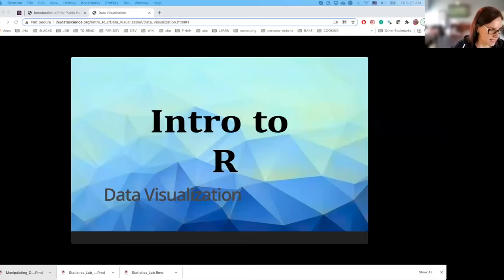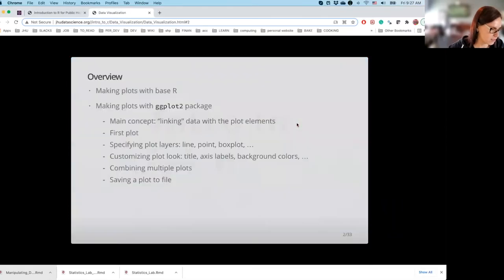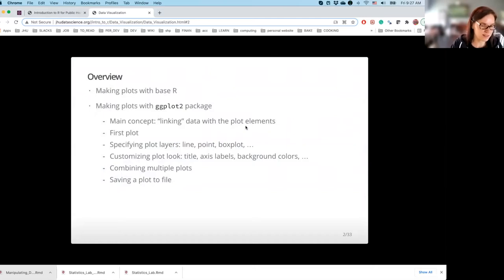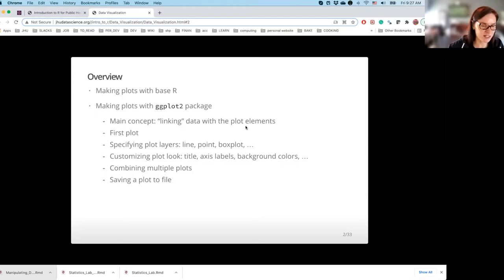So, data visualization. What we are going to cover in this module is, first of all, making plots with base R. We are going to introduce how to provide the data into the functions which are making graphics with the use of base R functionality, and also comment on what are the pros and cons of using base R for that purpose.